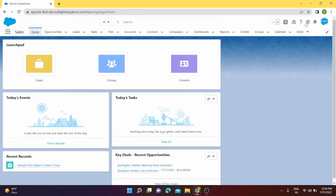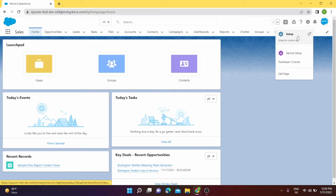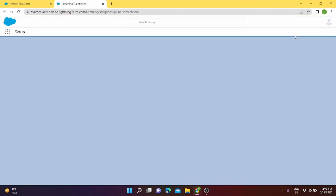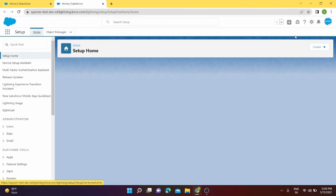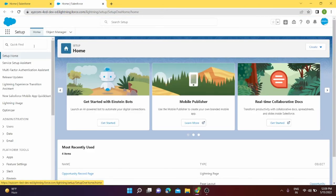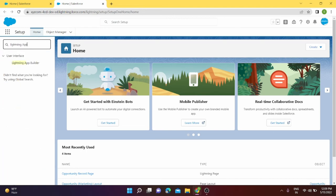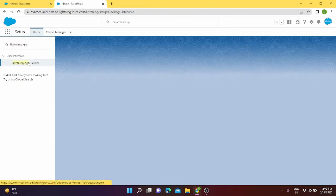If I want to check it from my setup, like how many lightning pages do I have and when was it last modified, or any information related to that lightning page, I can go to setup. From setup under quick find I can search lightning. I will just write Lightning App Builder.